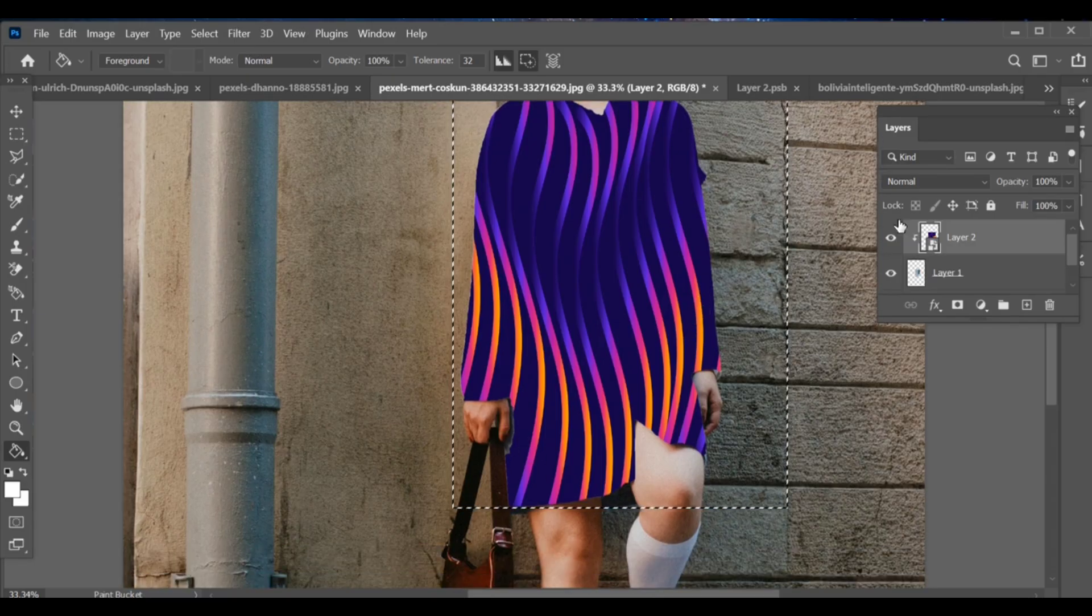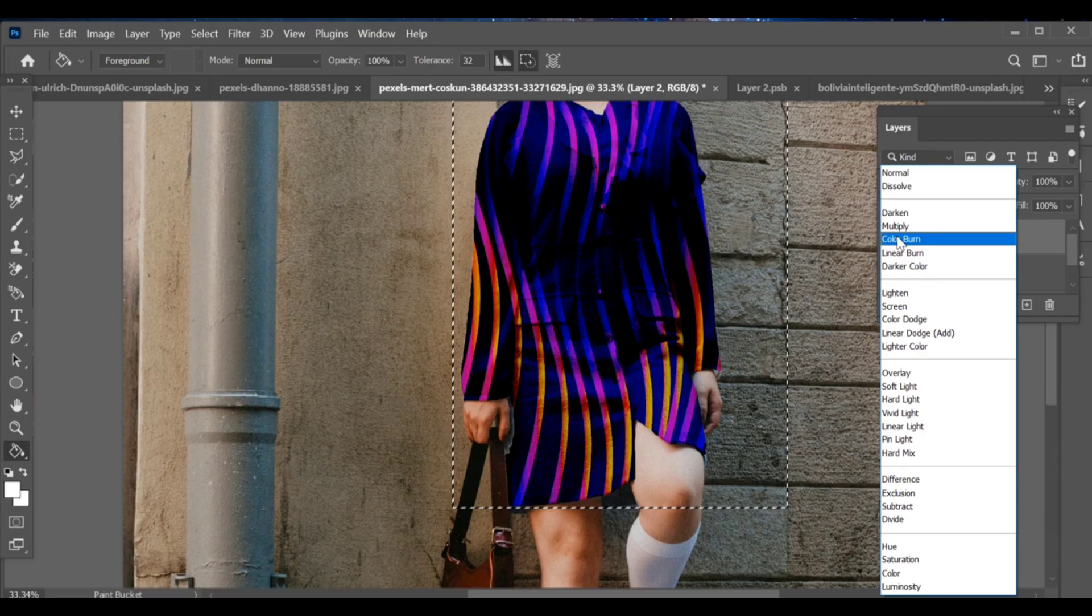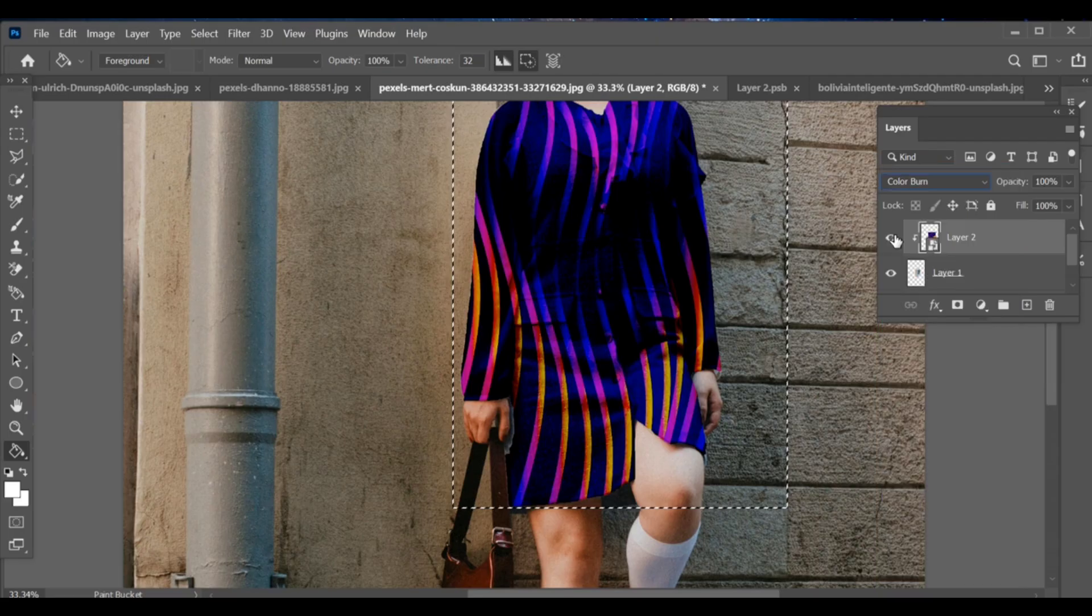Finally, open blending options and adjust the color or blending mode until it looks natural. I select color burn.